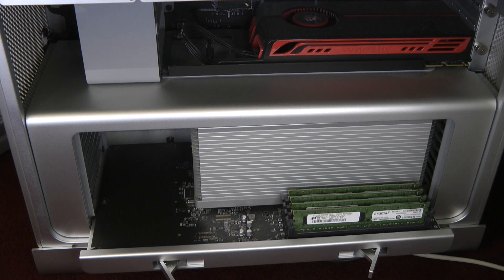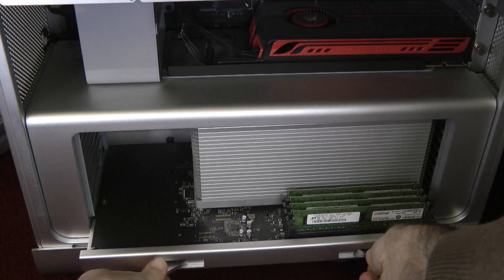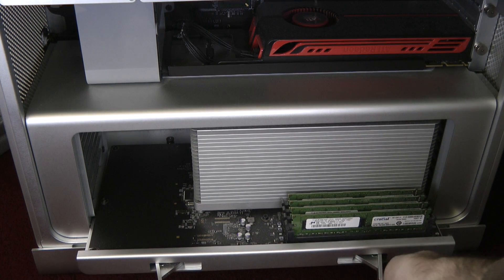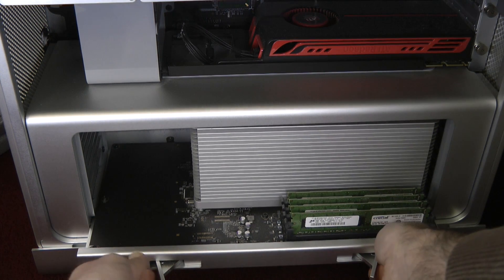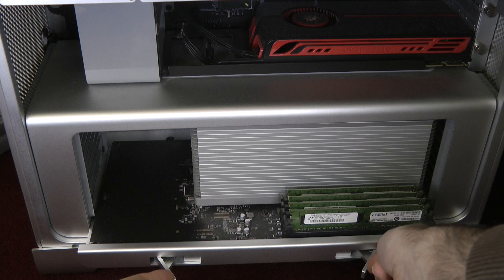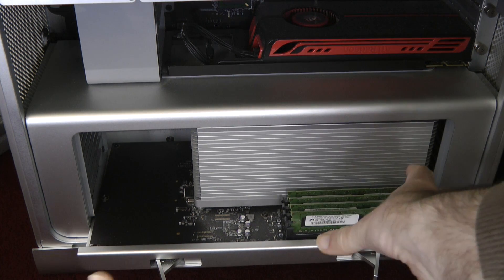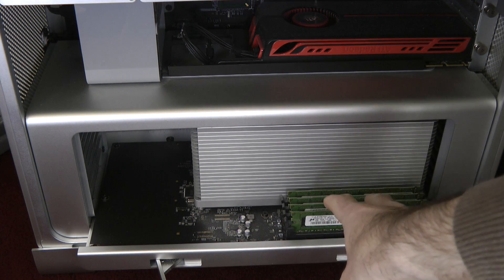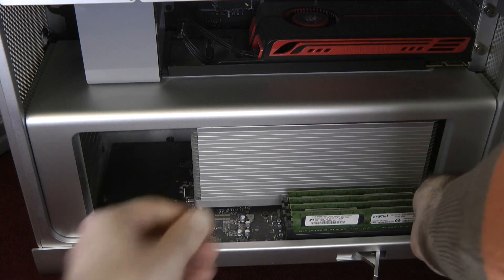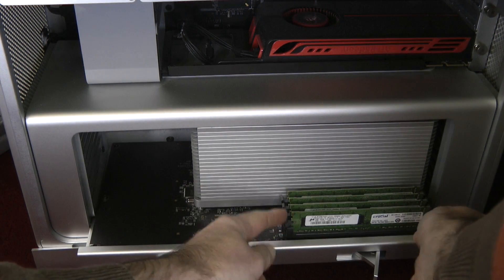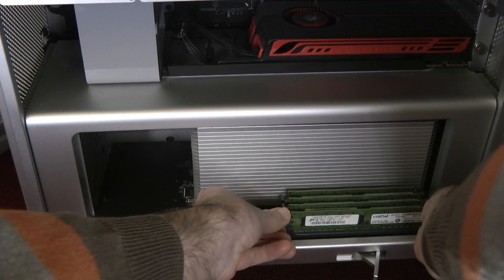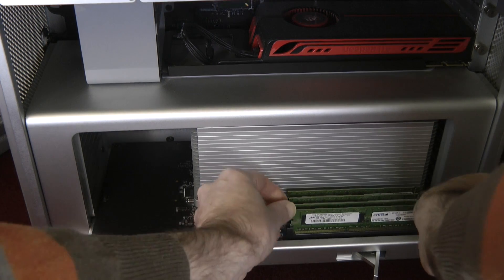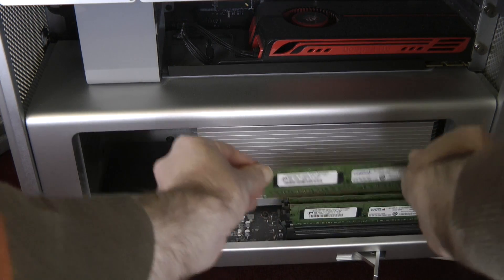This tray here on the bottom of the Mac Pro slides in and out. I've already released the little catches just here to release this, and this just gives you easier access to the memory modules. So I'm going to take these existing ones out just by pushing these catches either side, and they very easily lift out.